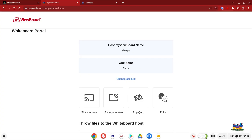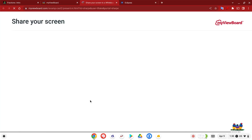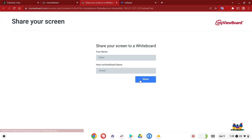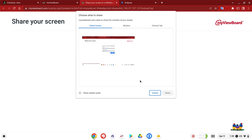It's very easy to click the share screen icon. What it's going to do is launch a screen that asks for your name and lets you review that you have the correct board name. Then you can select your entire screen, a window, or a Chrome tab.